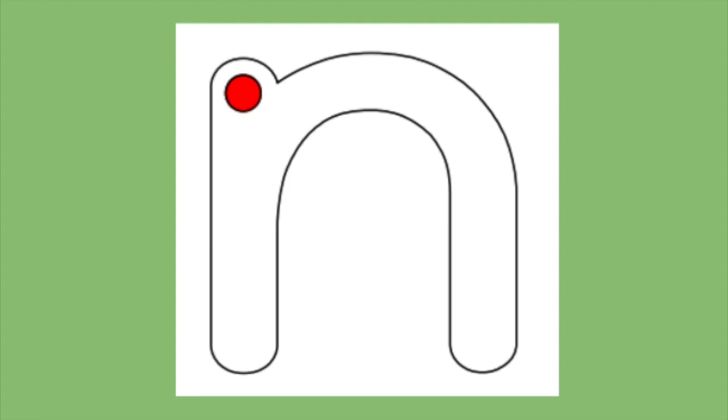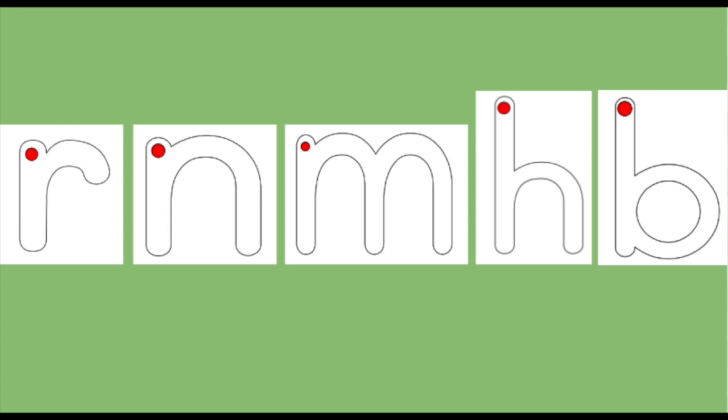In this letter series we're talking about R, N, M, H, and B. All of these letters are swimmers. They start by diving down and then they swim up and over the middle line.